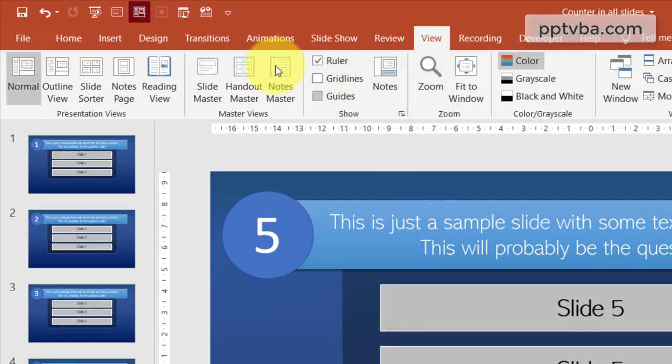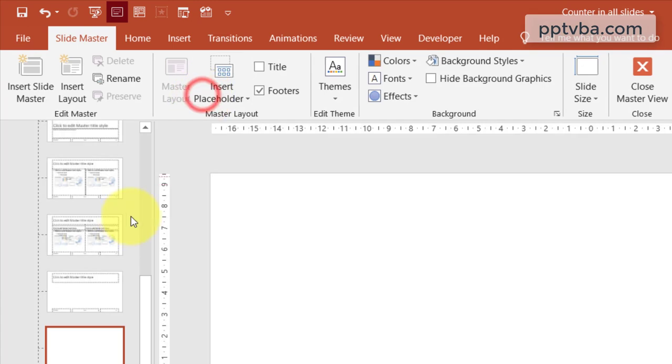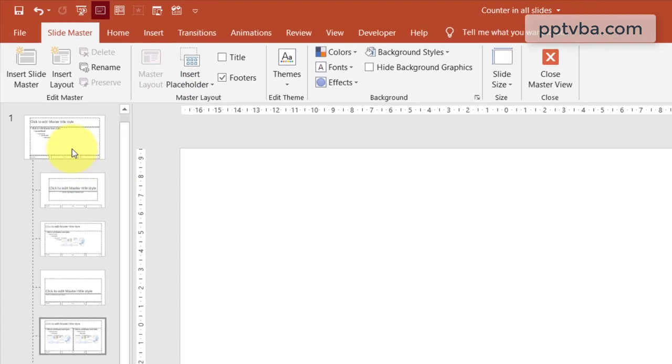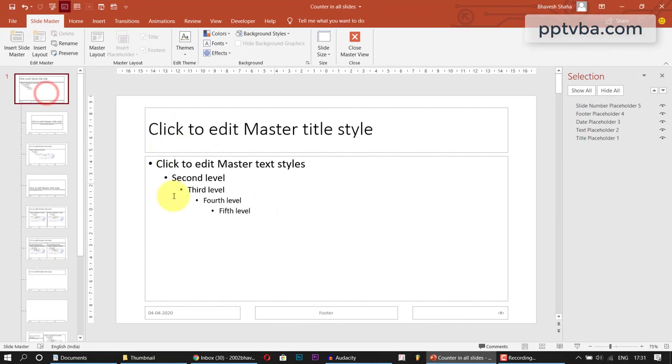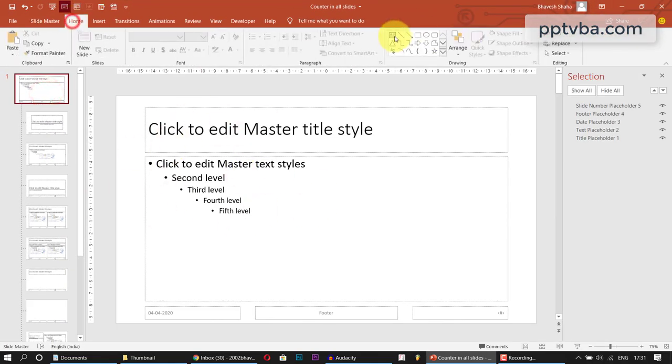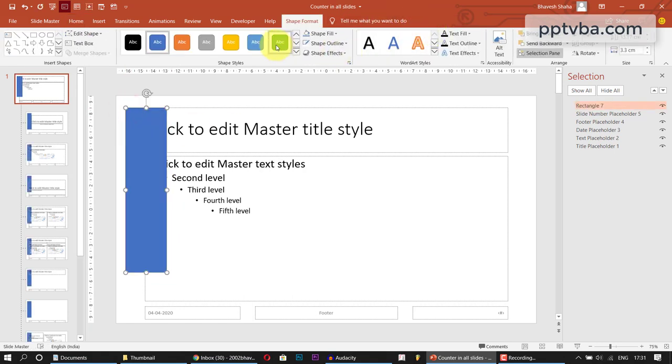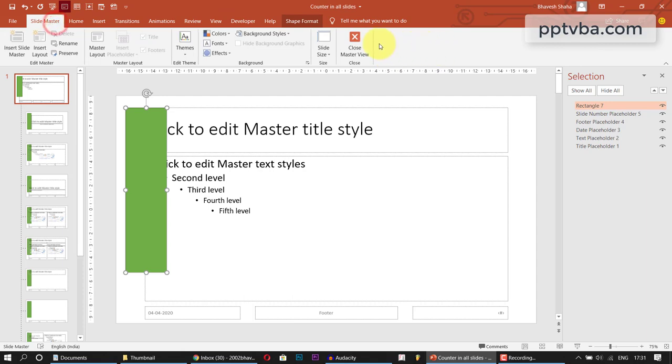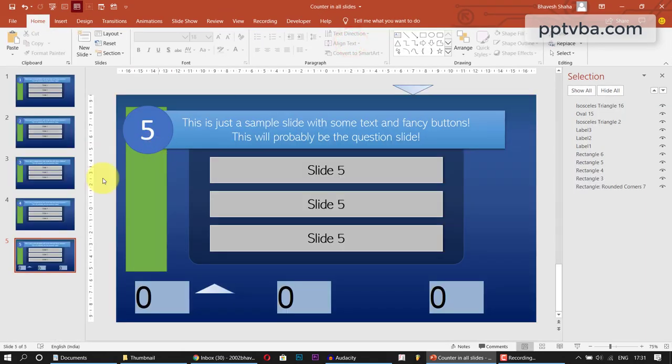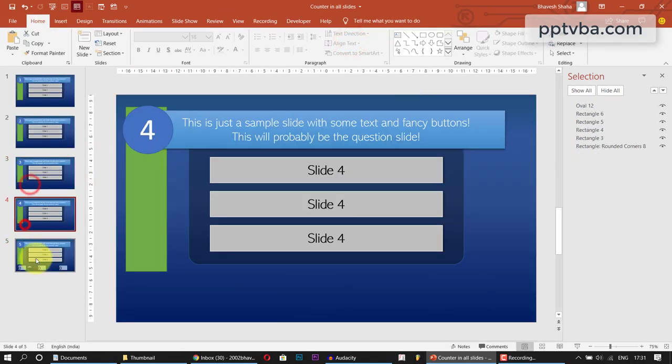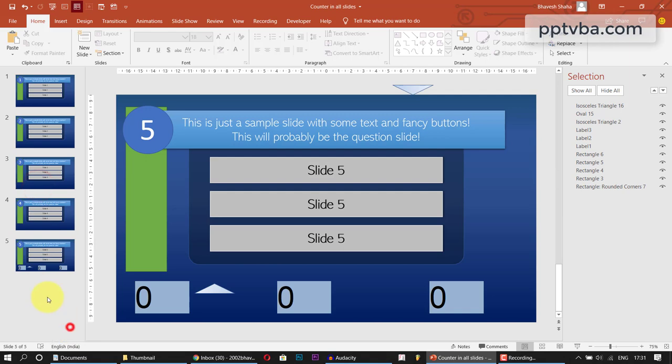So what we do is we utilize SlideMaster. Whatever we add here, whatever changes we make in this slide, for example, I am drawing a rectangle here and if I go back to my normal view, go to SlideMaster, click Close Master View. This will appear in all the five slides, in all the slides which you create.